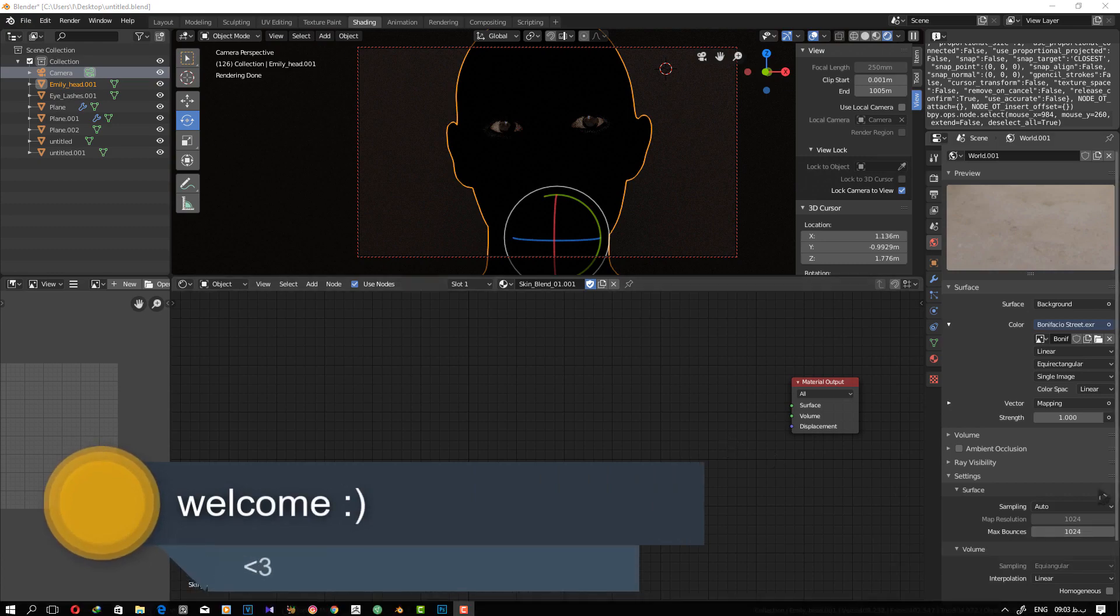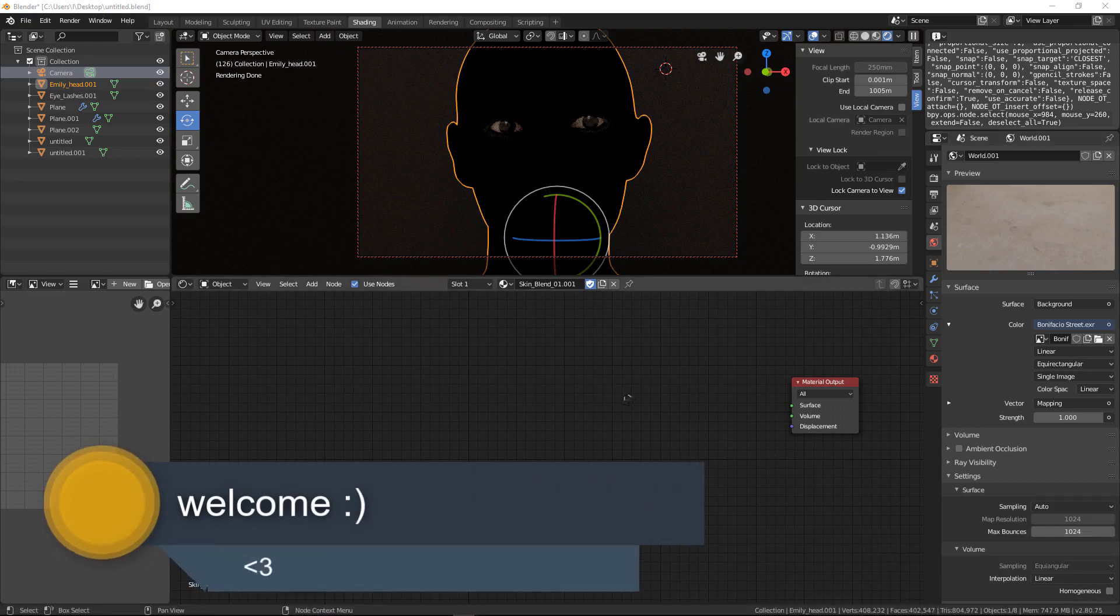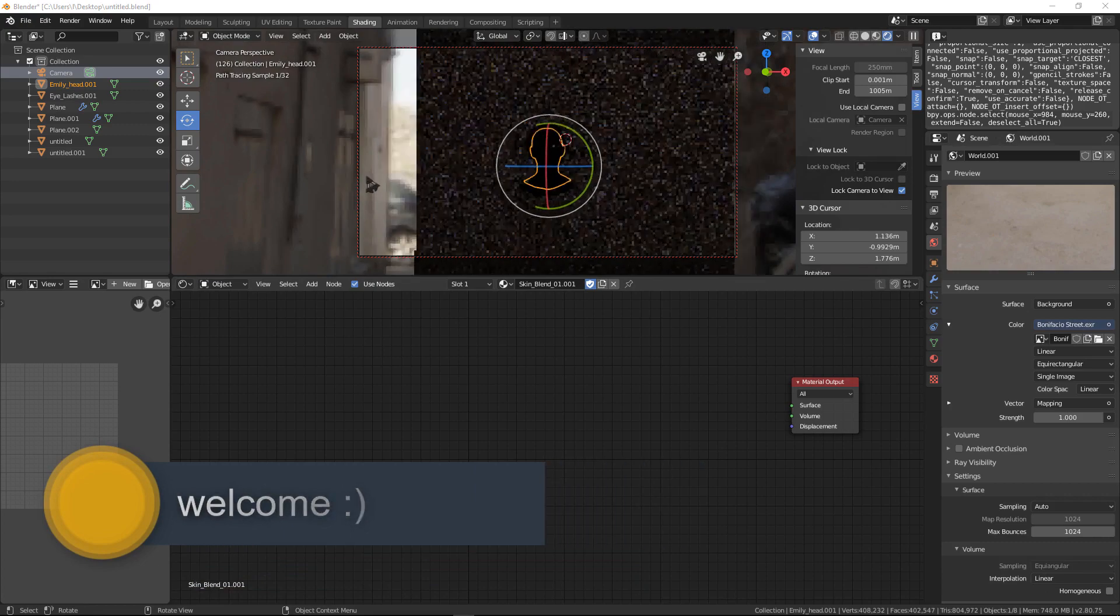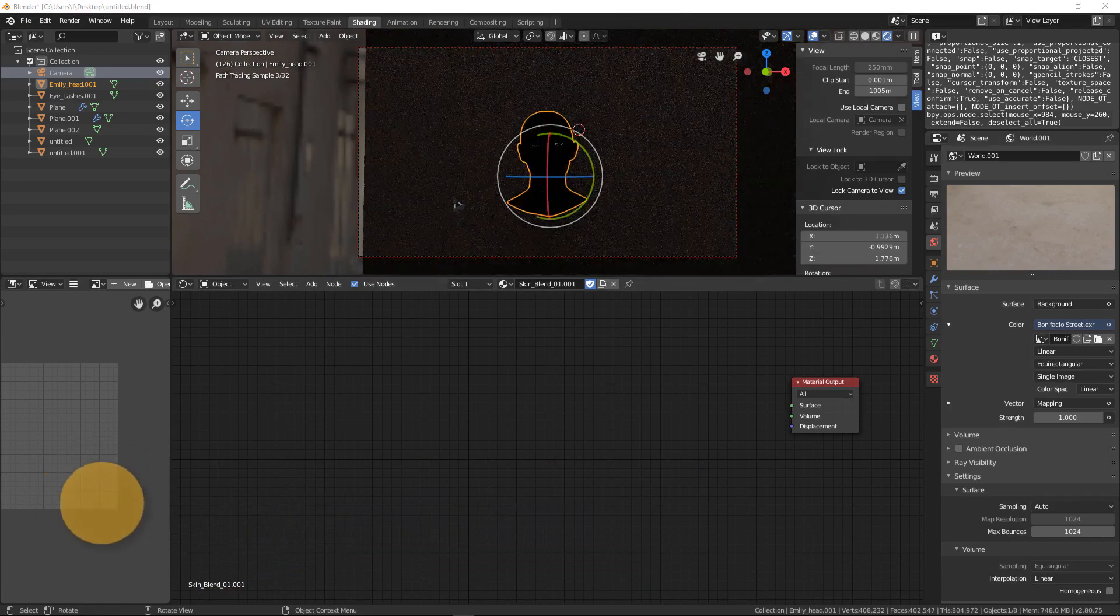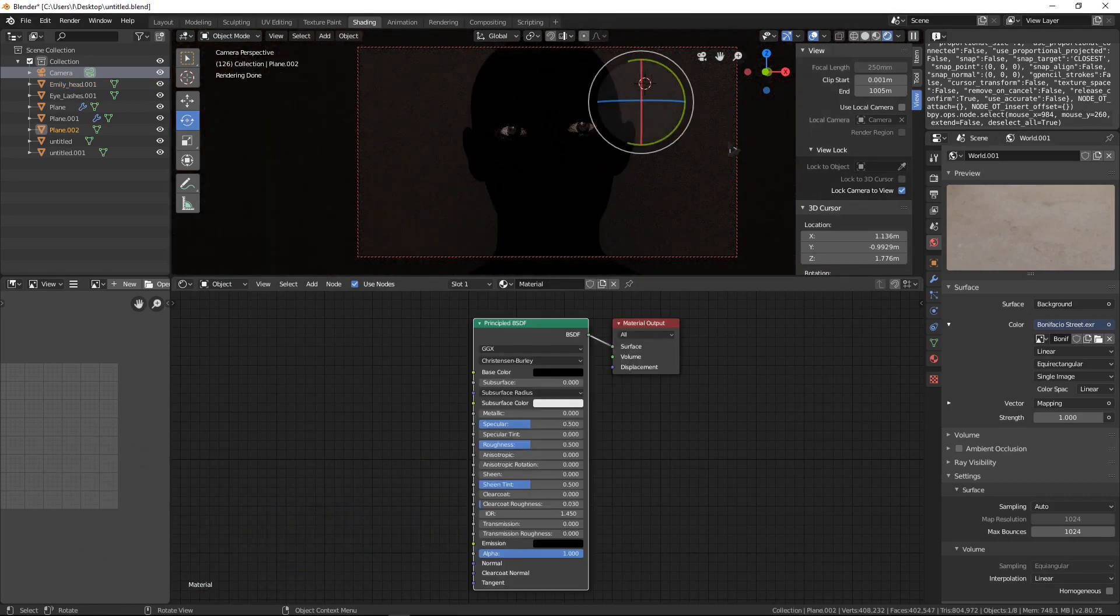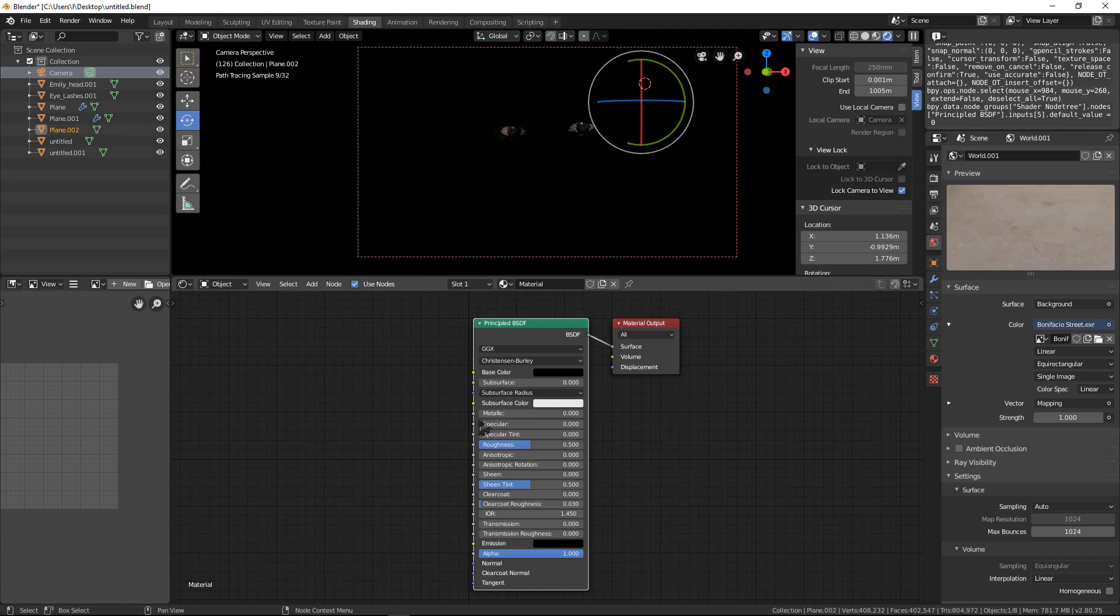All right guys, here I have HDR for lighting as you can see, and a black plane with zero specular in the back.